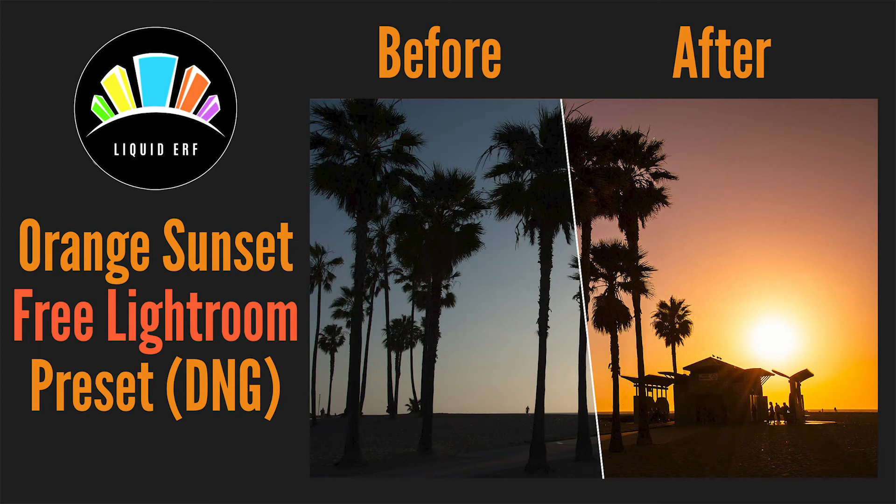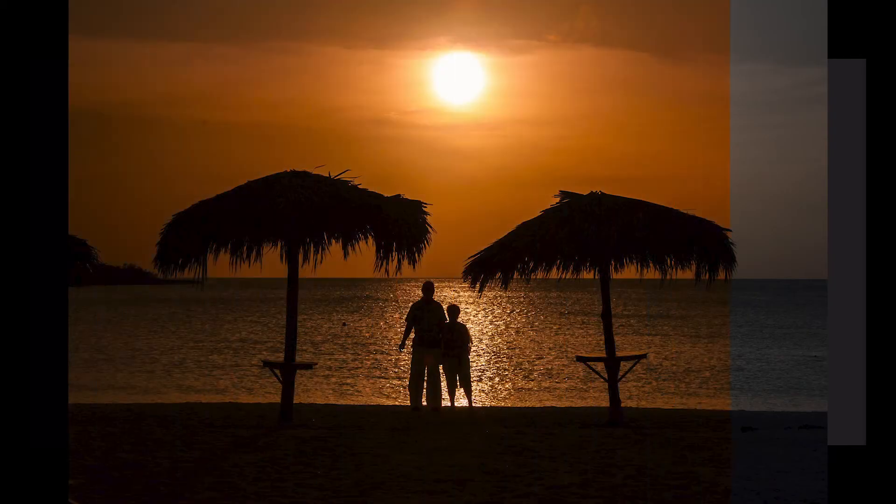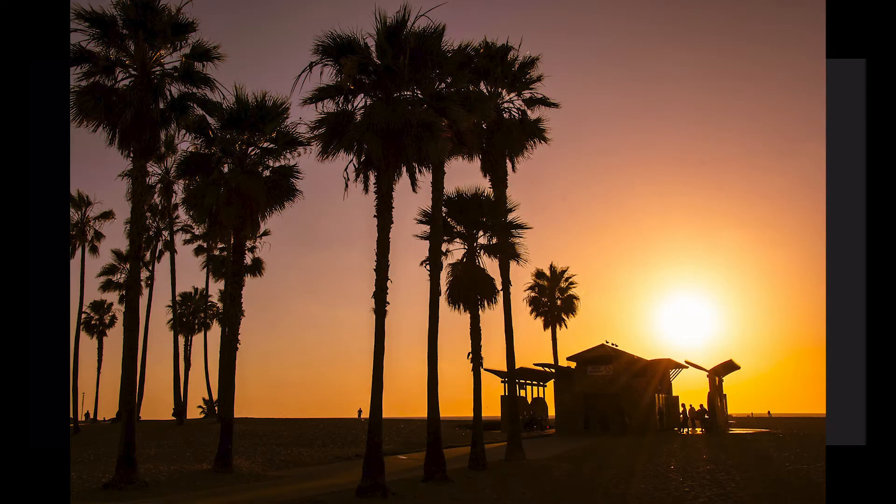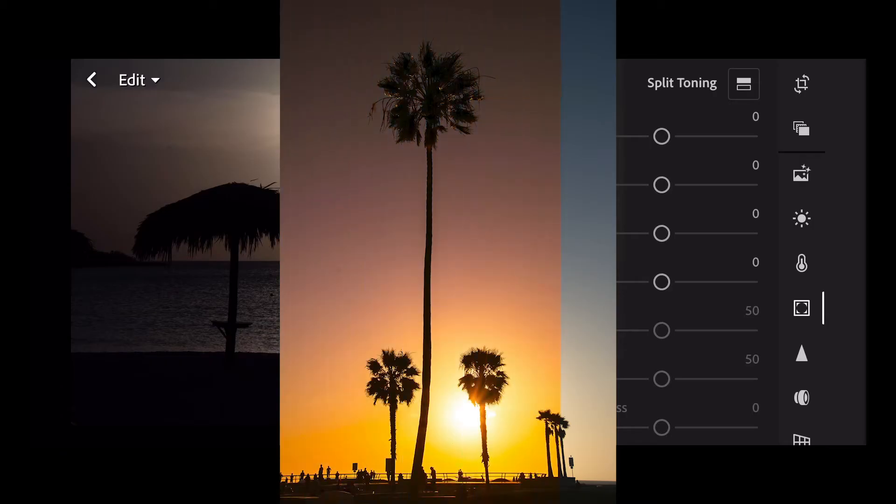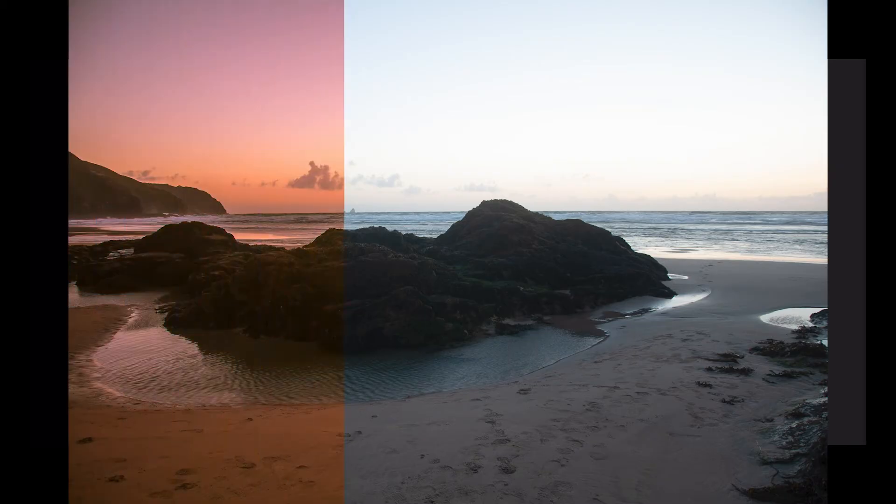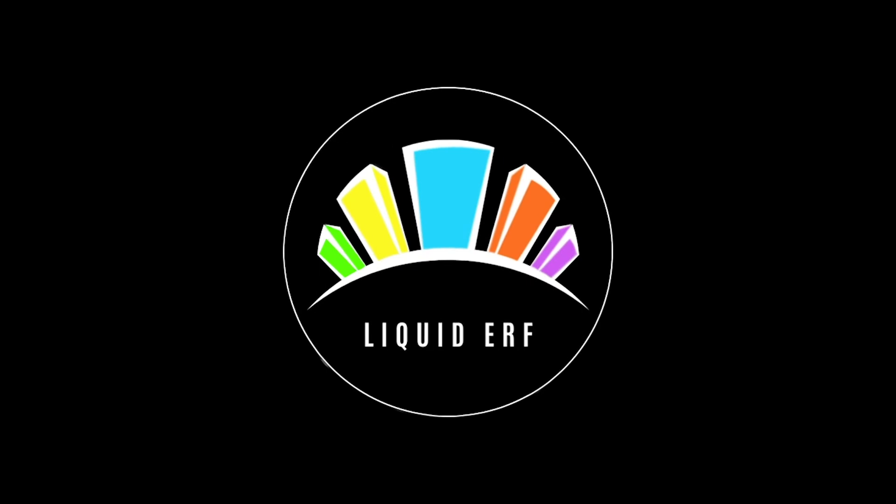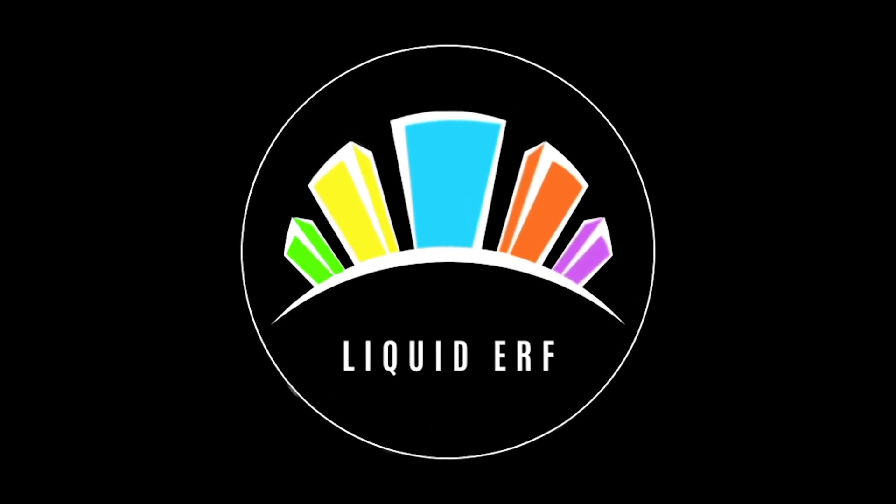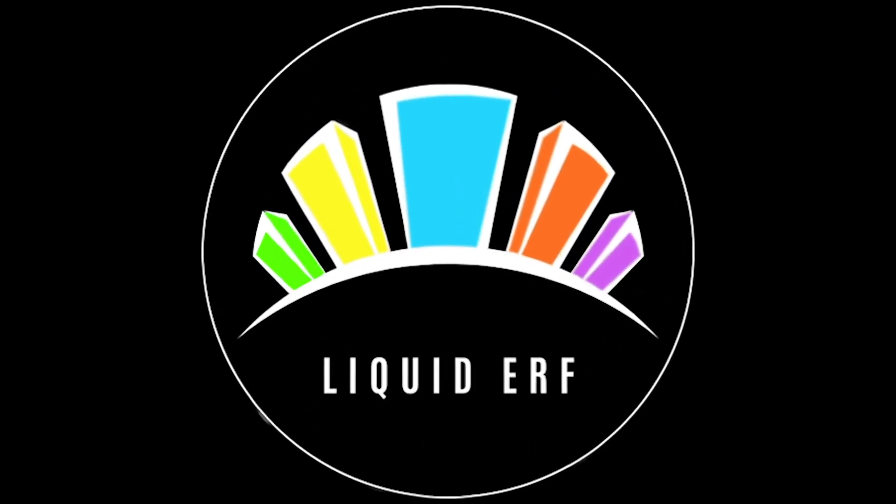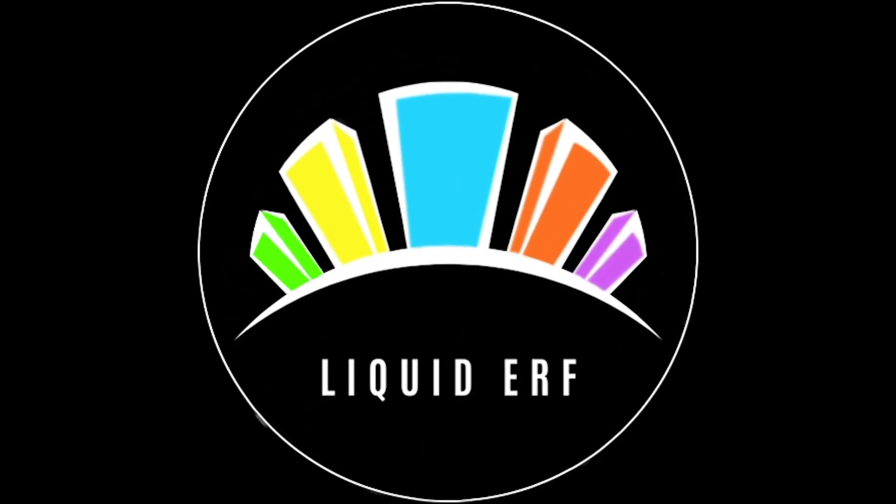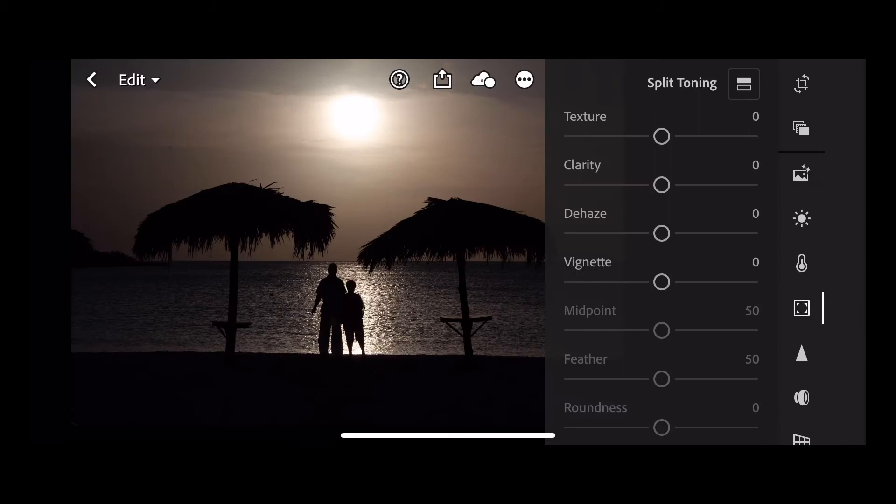Hi all and welcome to Liquid Earth. I'm Age and in today's tutorial we're going to create a preset of a fantastic orange sunset. This picture was taken straight out of camera and there's not much color, so let's get straight into it and start with our light panel.